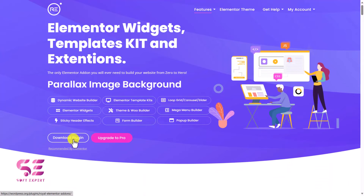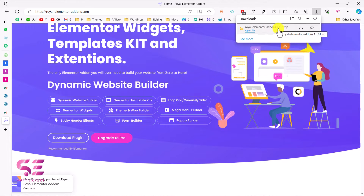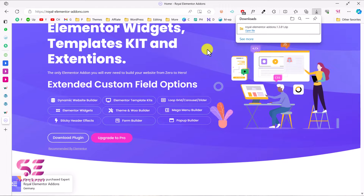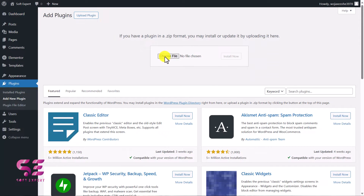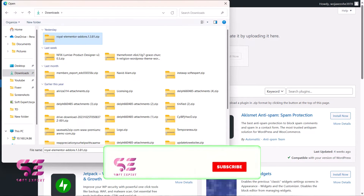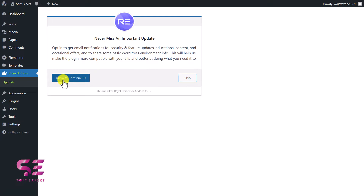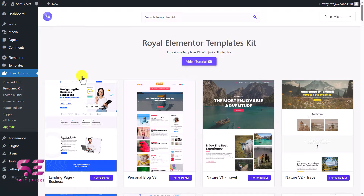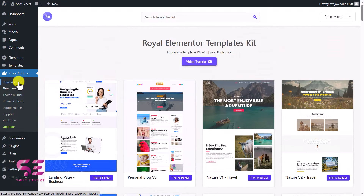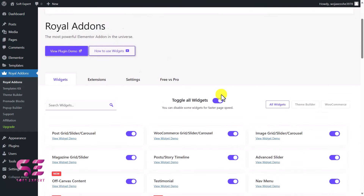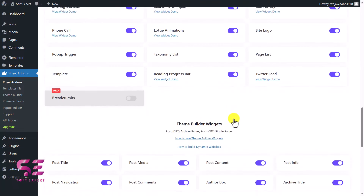Click on 'Download Plugin' and you'll get a file called Royal Elementor Addons. We just need to upload this to our WordPress. Go to dashboard, then Plugins > Add New Plugin > Upload Plugin > Choose File, select that plugin, and install now. Then activate it. If you want to get updates you can allow it. This will take you to its dashboard where you can see all the readymade templates.